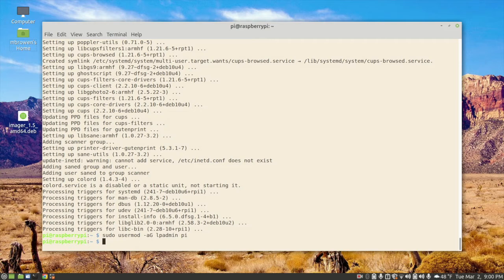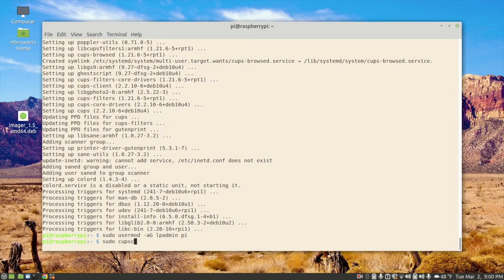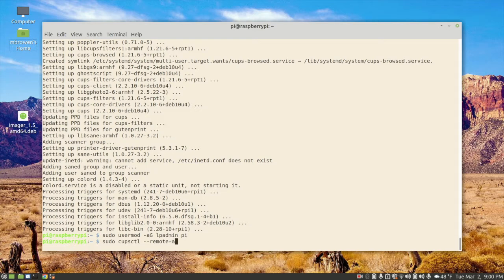Now the last thing we need to do is open up the web browser so that we can allow anybody on the local network to point a web browser to our Raspberry Pi Zero and access the cups web GUI. So that is sudo cupsctl for cups control --remote-any.